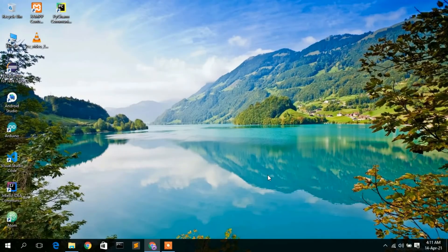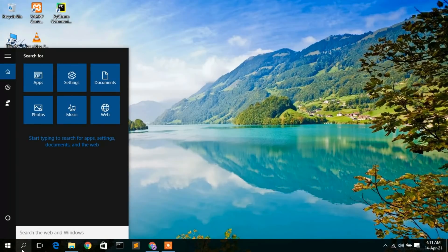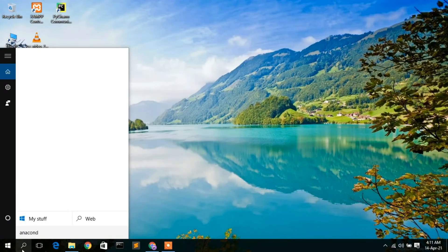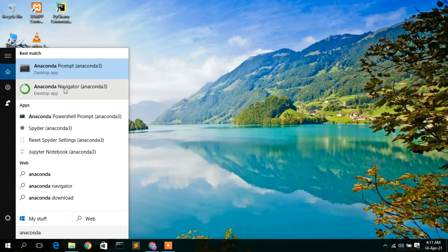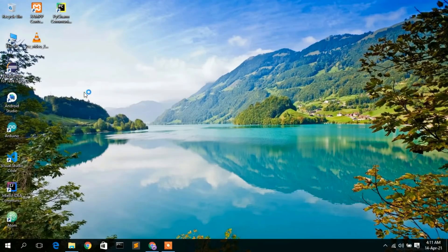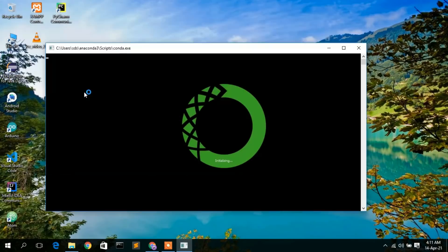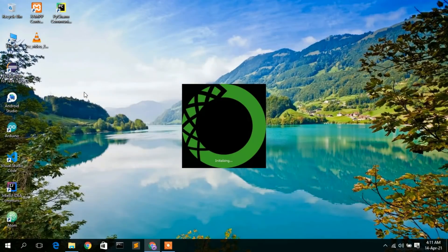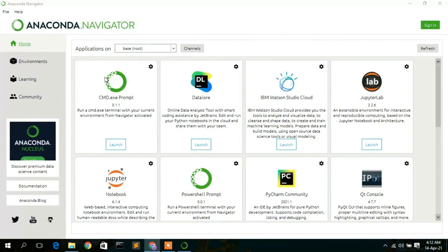Click Finish. Now that Anaconda is installed, go to the search icon and type 'Anaconda'. You'll see the Anaconda desktop app has appeared. Click on it to open Anaconda. It will take some time to launch, especially if you're using it for the first time.